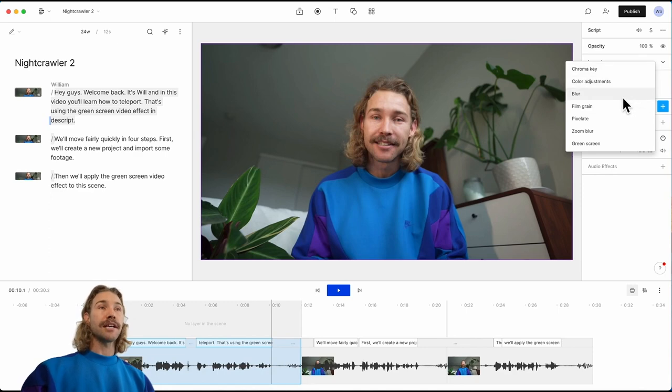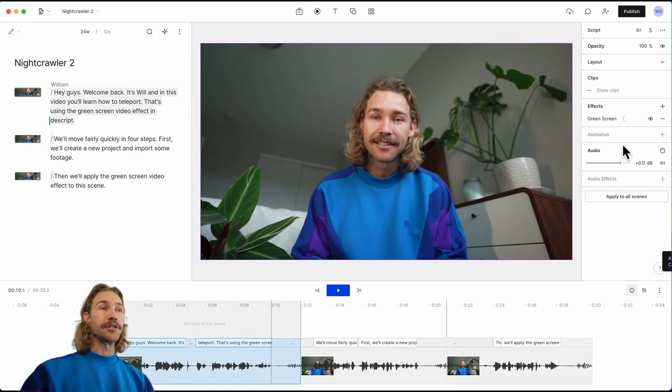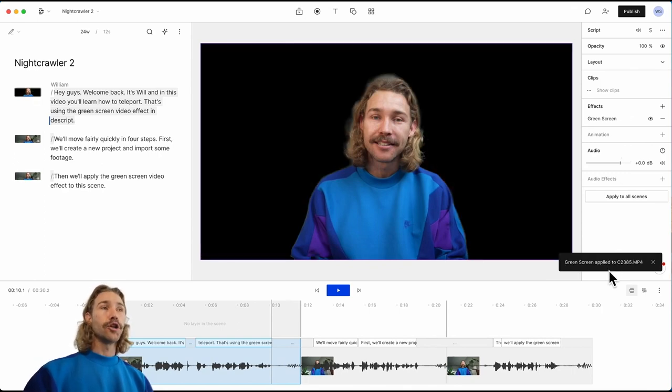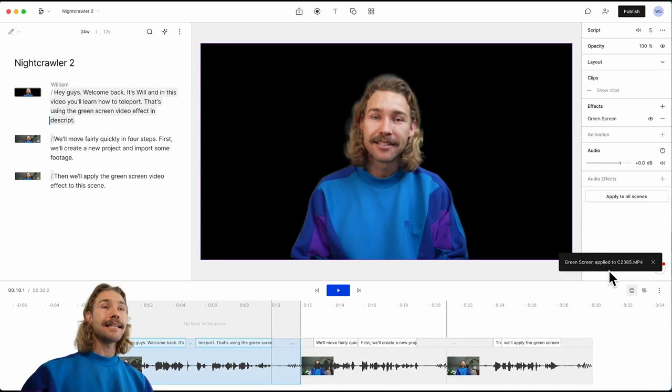And in this case we're going to select green screen. Applying green screen to the clip, you'll notice the background has gone black. It's as easy as that—the green screen has been applied.